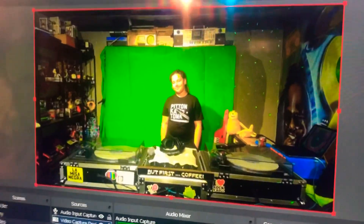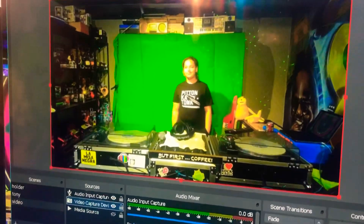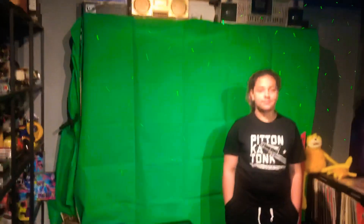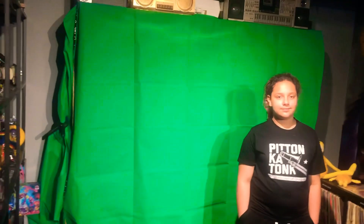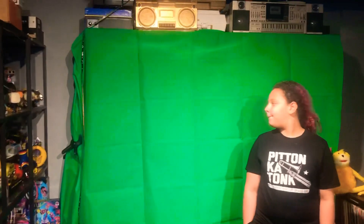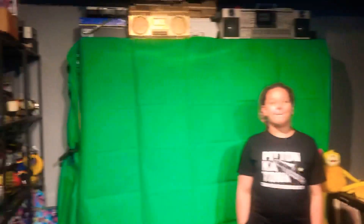A couple people have asked how I got the green screen effect, so I'm going to show you — it's so easy. I got this green screen from Amazon for about 20 bucks and it does the job perfectly. I still need to figure out how I've wrapped it, but that's neither here nor there. You need to have it lit pretty well so the subject and the green screen are both well lit.